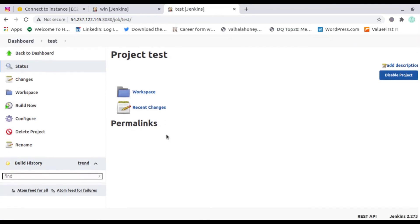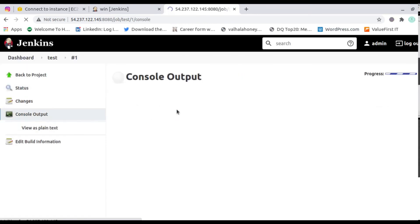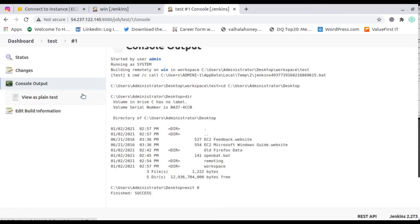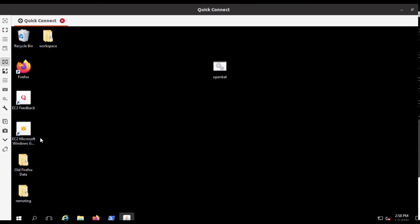Now it's time to build. Go to the build executor, check the build status, and inside the build status open the console output. You can see the first command navigated to the desktop, then the dir command ran and listed available items — including 'remoting', 'workspace', 'open.bat', 'firefox data', and all other files on the desktop.